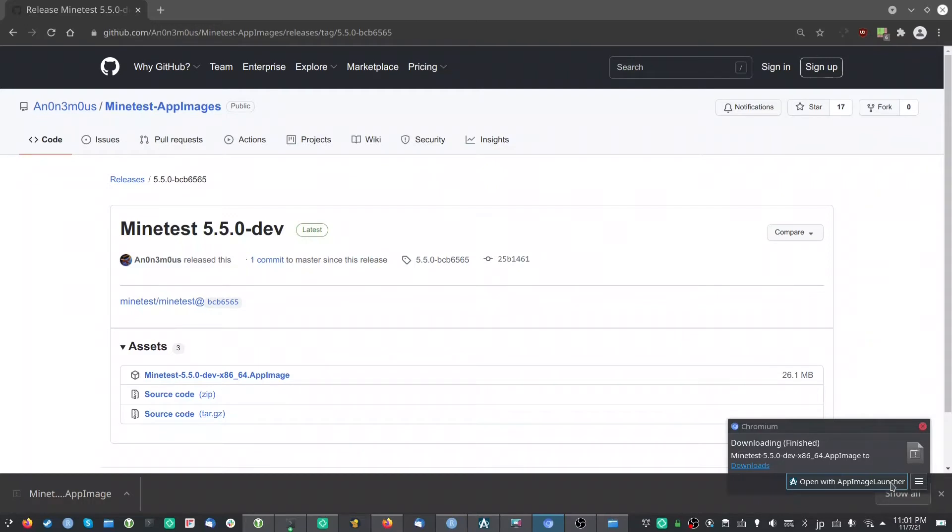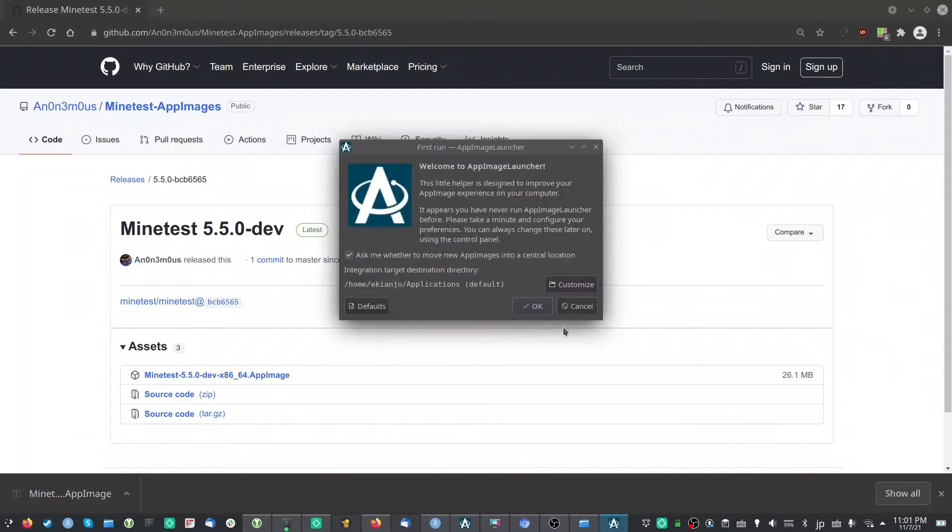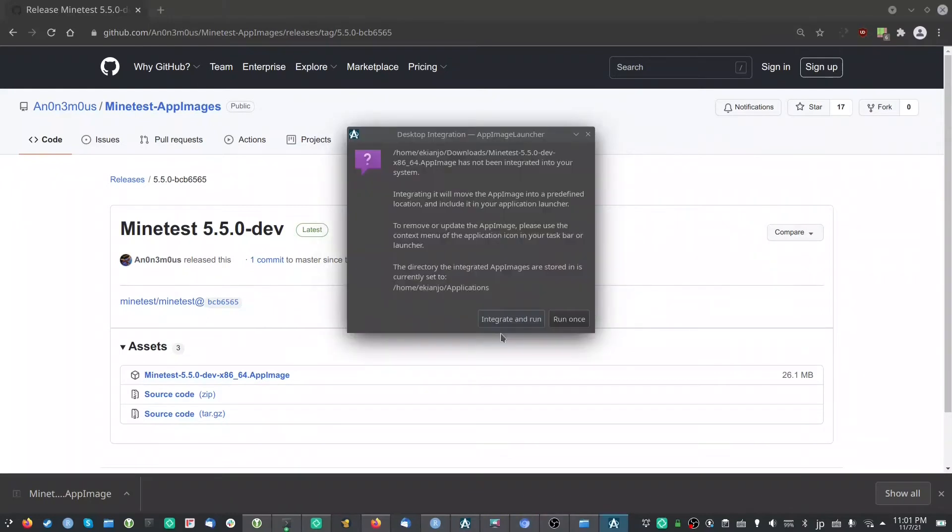If you do that, it will ask you whether you want to move that AppImage file into the default folder that you have selected for AppImage Launcher before, and then ask you to integrate and run it or run once.